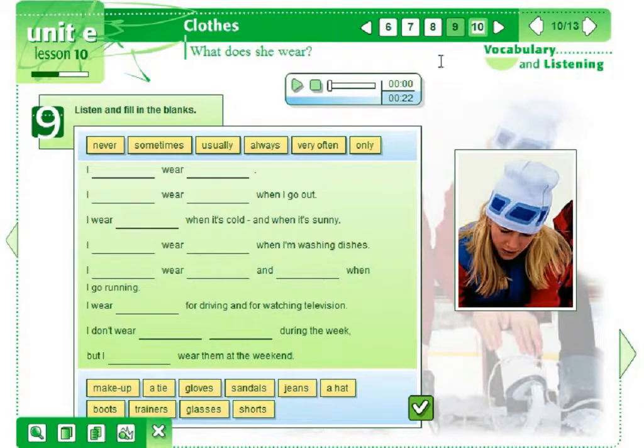Here, they get the full attention of a very patient teacher — 24-7 English. 'I never wear a tie.' 'I always wear makeup when I go out.'